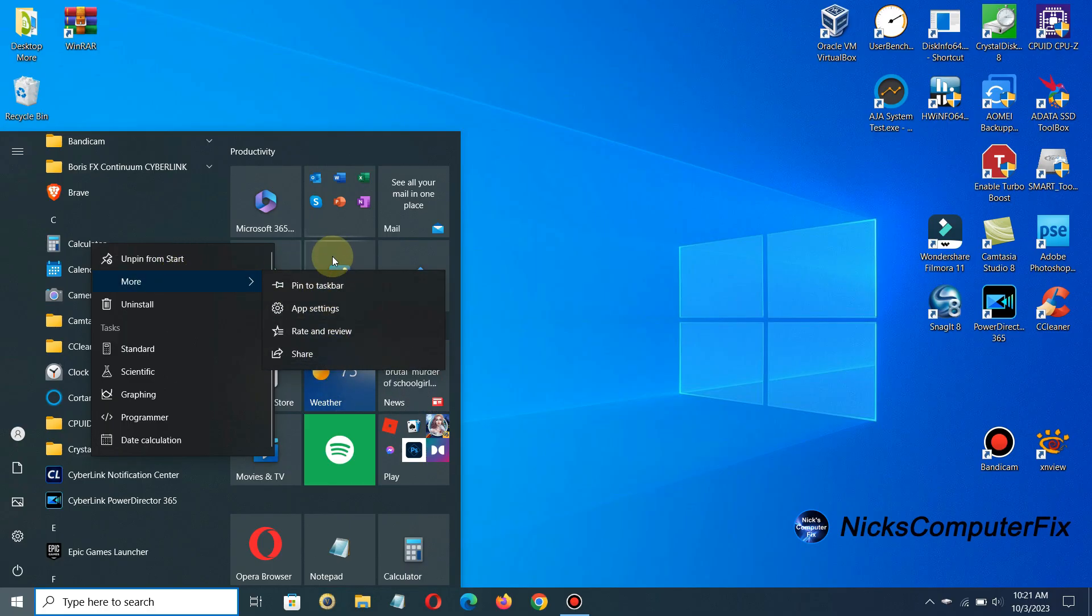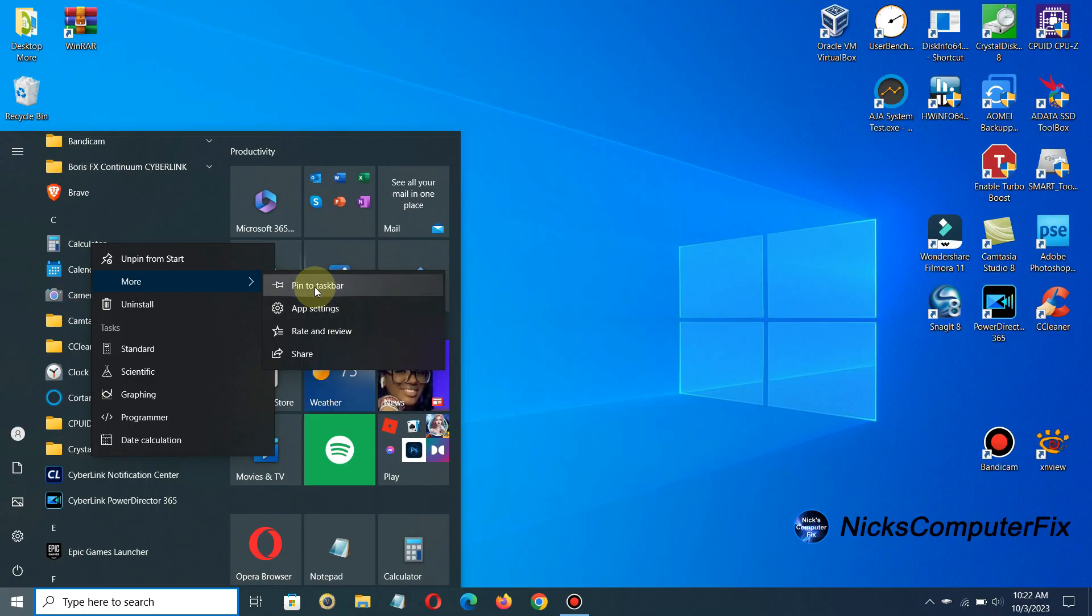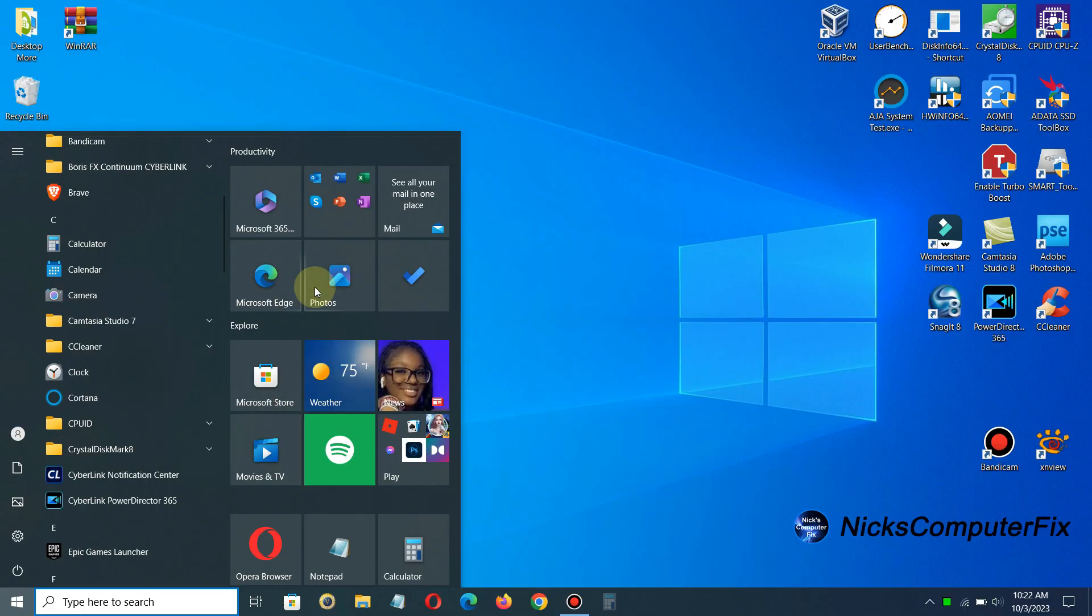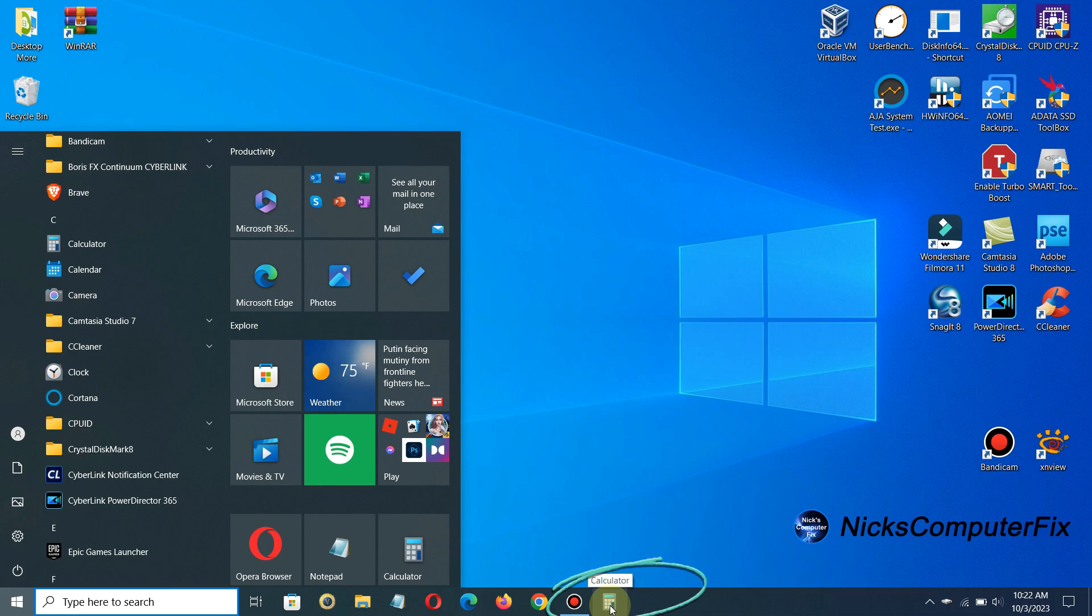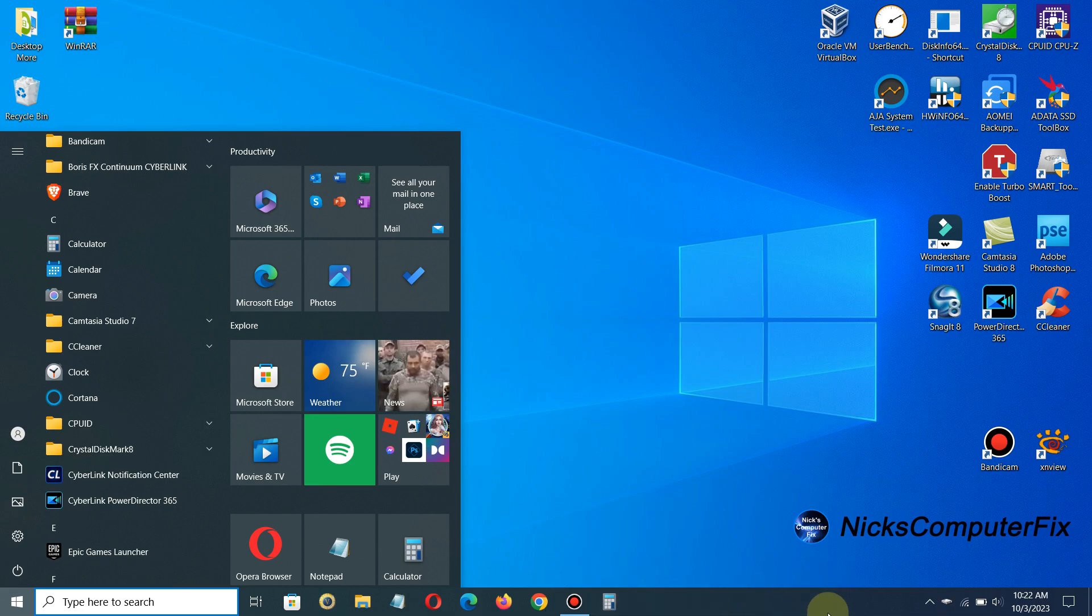Now I can go ahead and click on pin to taskbar and that puts an icon on my taskbar down here and that's a convenient way to access an app or game once it's on the taskbar here but you know the taskbar can get filled up really quick if you keep doing that.